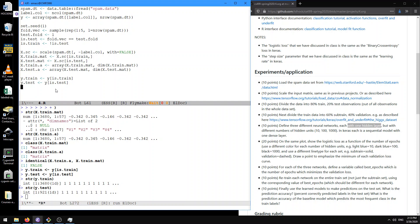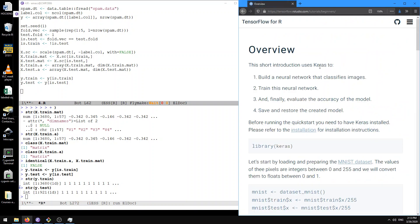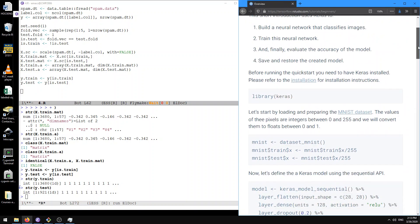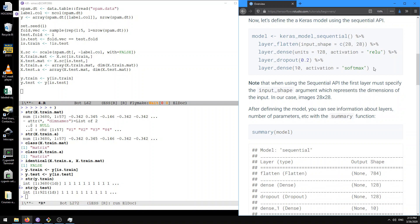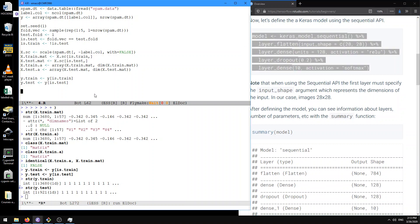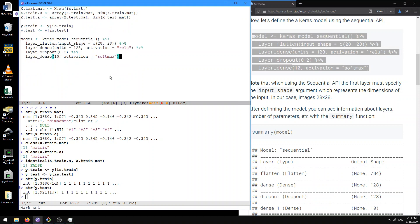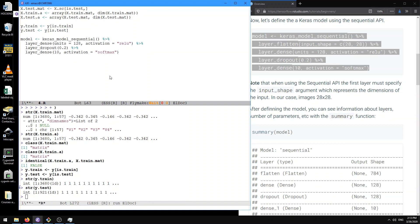Now what we're going to do is go back and look at the classification tutorial in the R interface documentation. It shows basically the code we want to use to define our model, but we need to modify it a little bit. We don't need the layer_flatten step because that's for image data — flattening from a two-dimensional matrix to a single-dimensional vector.